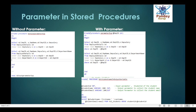Now the user-defined stored procedure also has two types: without parameter and with parameter. Whenever there is no parameter, this is called the without parameter stored procedure. And when we pass parameters, it is called the with parameter stored procedure. This is the basic overview of the stored procedure.